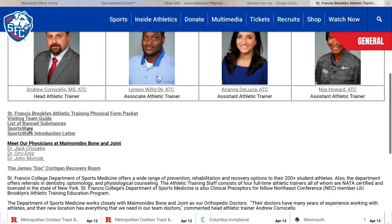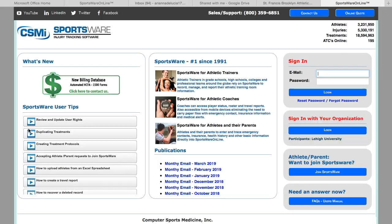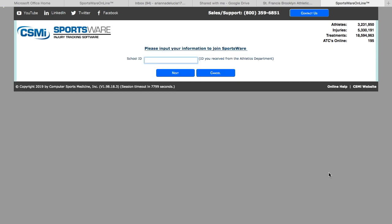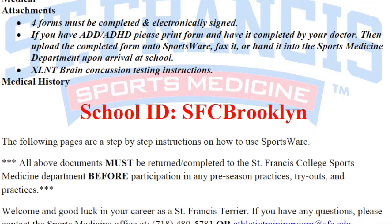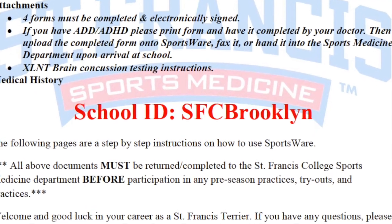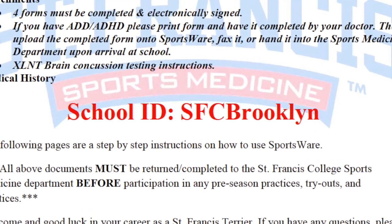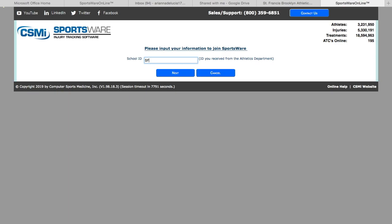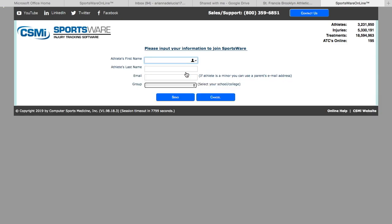You can also find on the website a link to SportsWare. By clicking on this link, you're going to start by clicking the button 'Join SportsWare.' By joining SportsWare, you're going to input your school ID, which was on the instruction page—SSC Brooklyn—and then you will hit next.